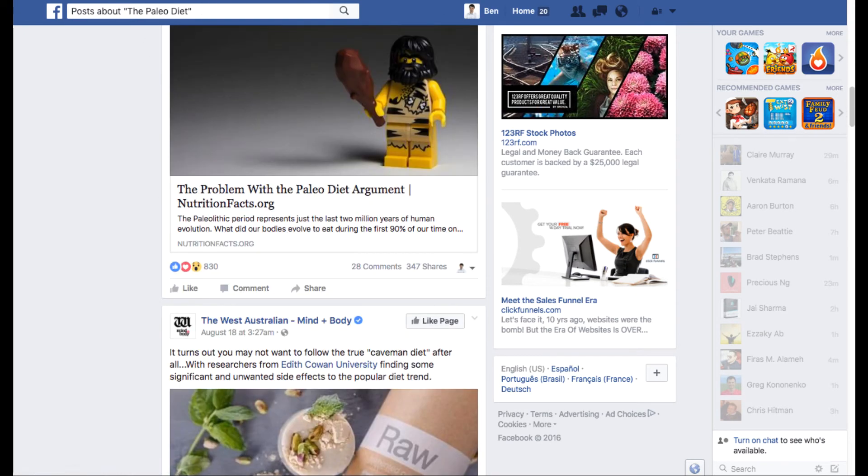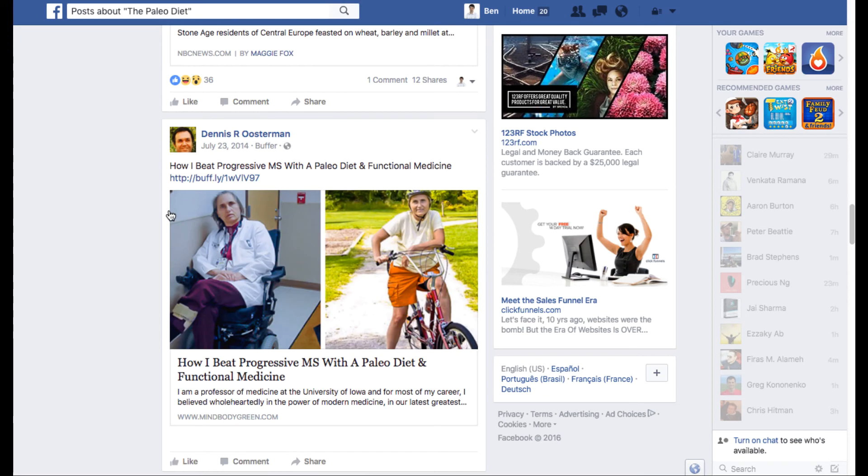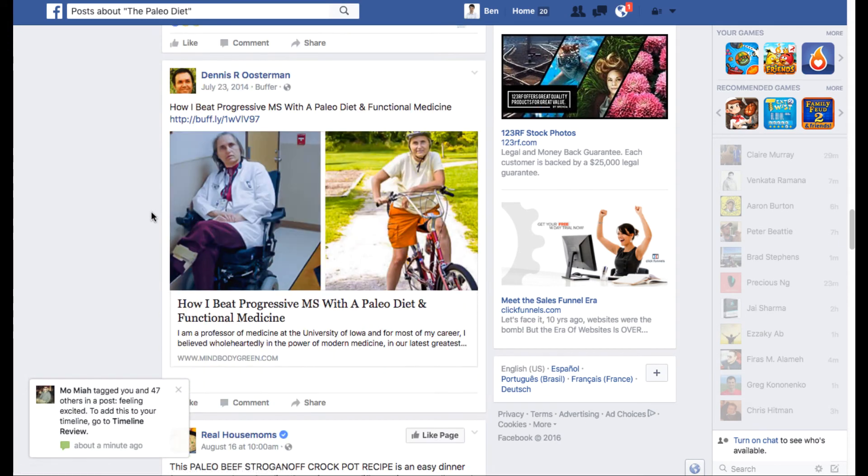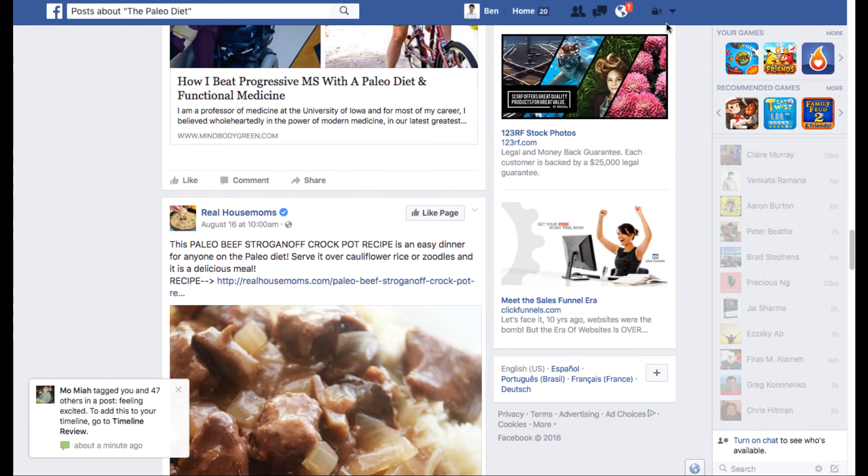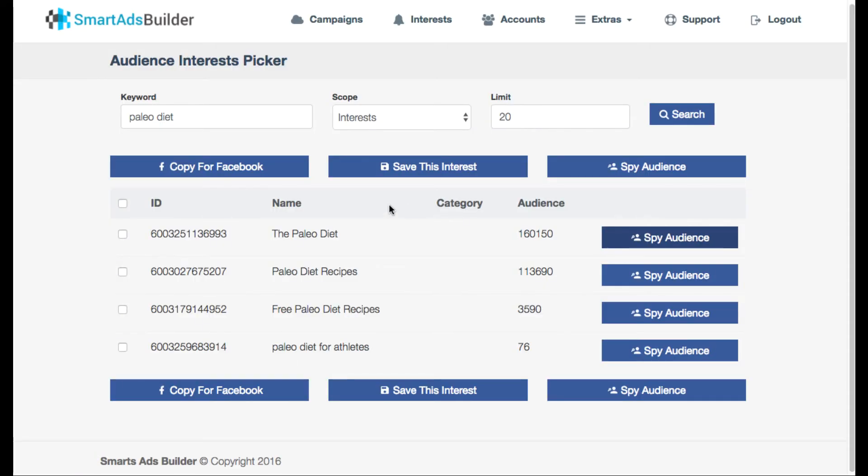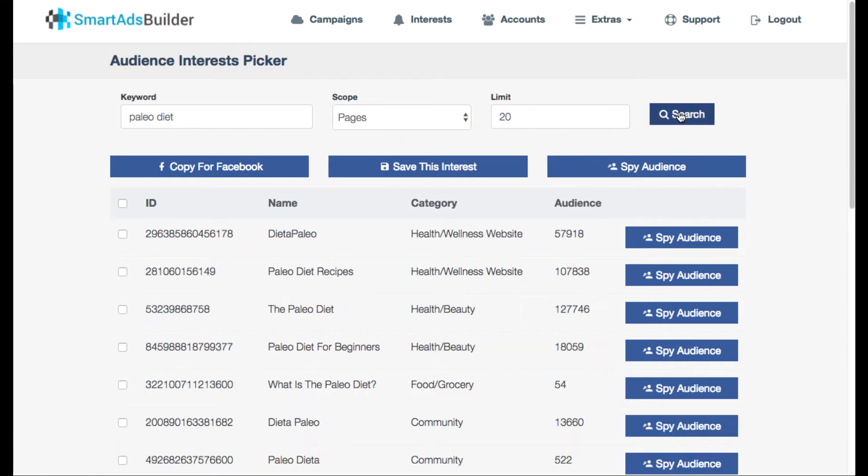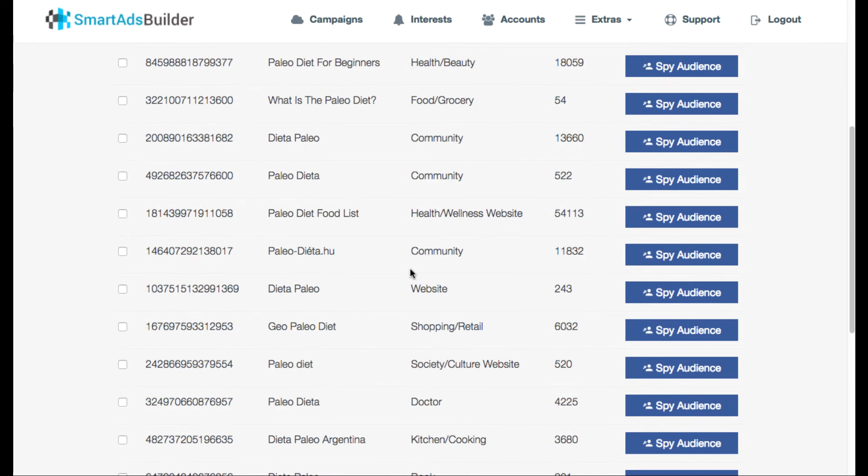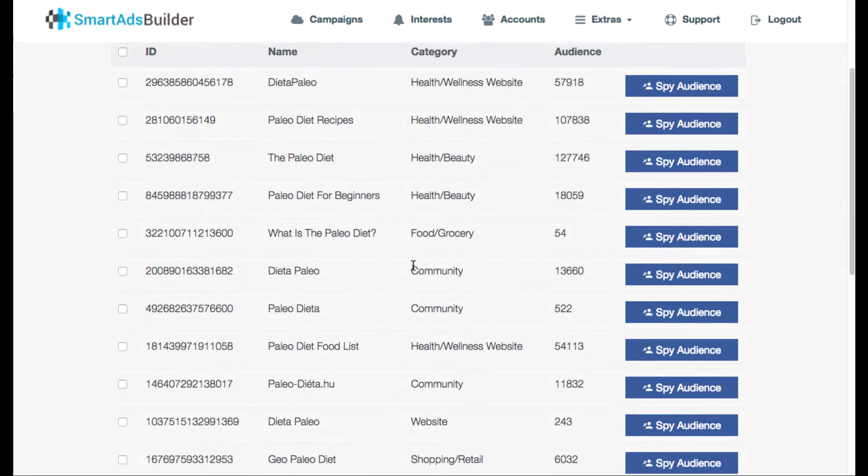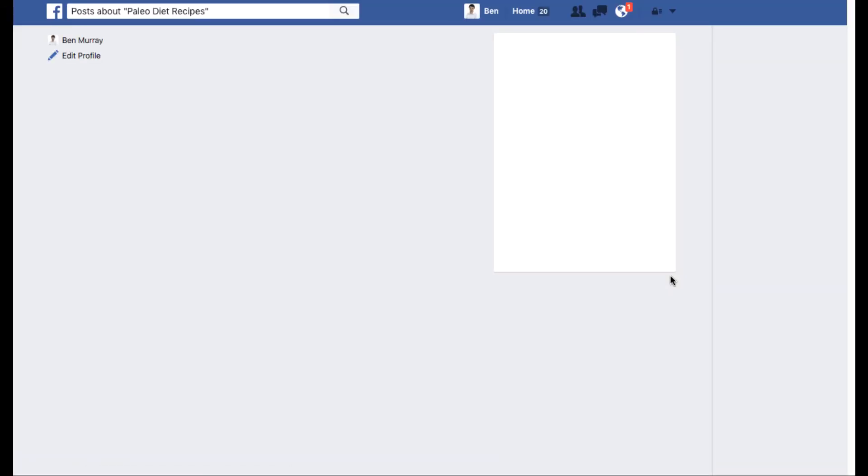So that will give you a good idea how to drill down. You can also switch between pages as well. So other than, so obviously there's a lot more pages out there than just interests. And we can also hit the spy audience again for these.